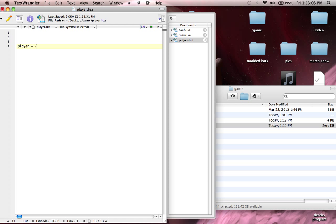So we're going to do player equals open curly bracket, close curly bracket. That means player is a table. So whenever we use player, it's referring to the table. Now this can get confusing because we're going to be using player to set the player's variables. To set the player's x position, we're going to be typing player.x. Tables is probably one of the hardest things to comprehend in programming with Love2D, but once you get it, it's amazing and it'll help you out in your game programming so much.